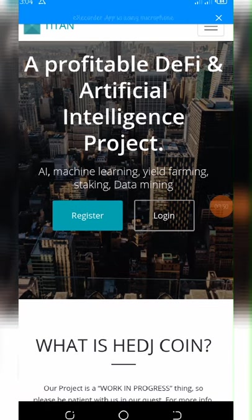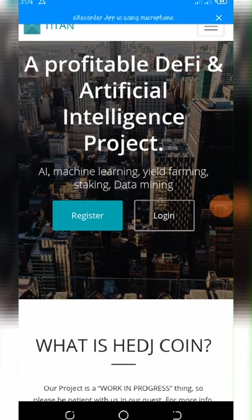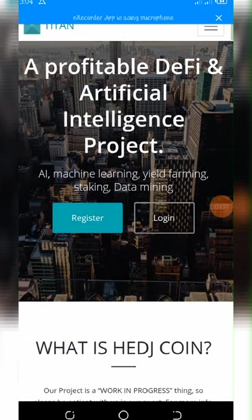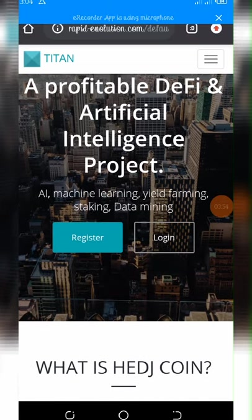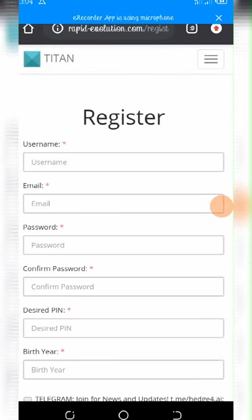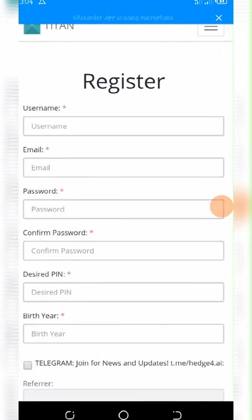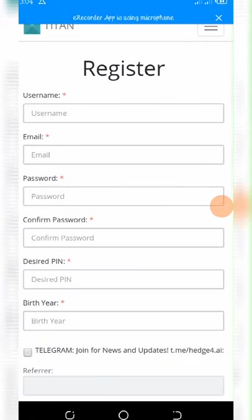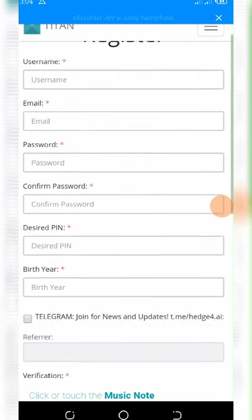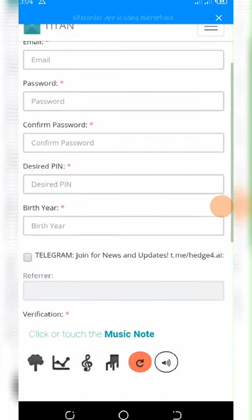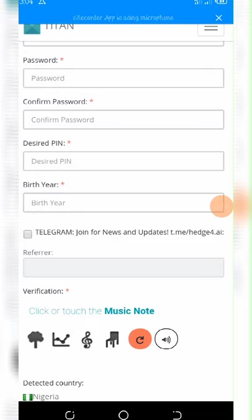Right now, all I want you to do is to click the link below this video description. Once you click on it, it will take you to a page like this. All you need to do here is to click on the Register button. Once you click on the Register button, it will appear like this.